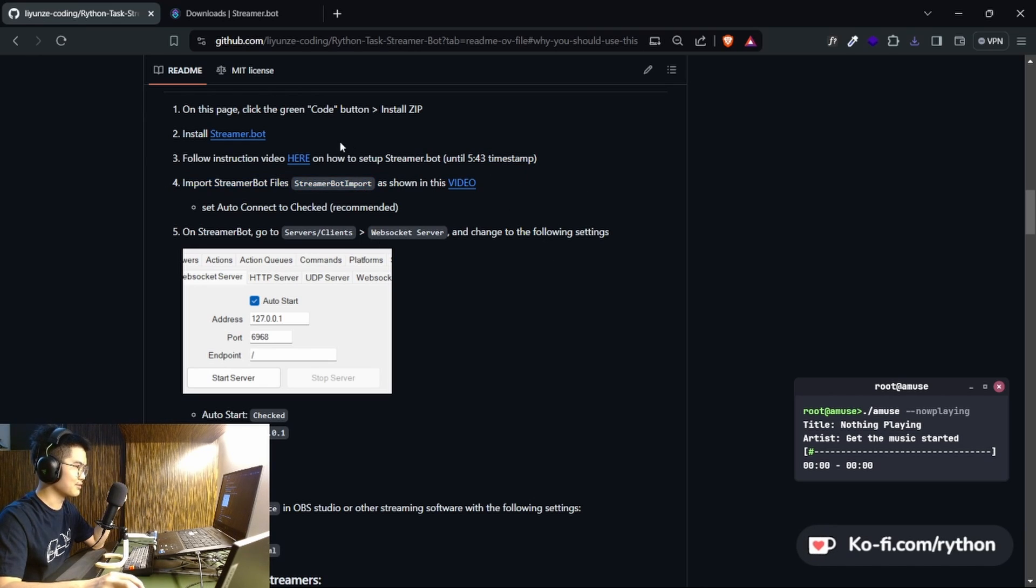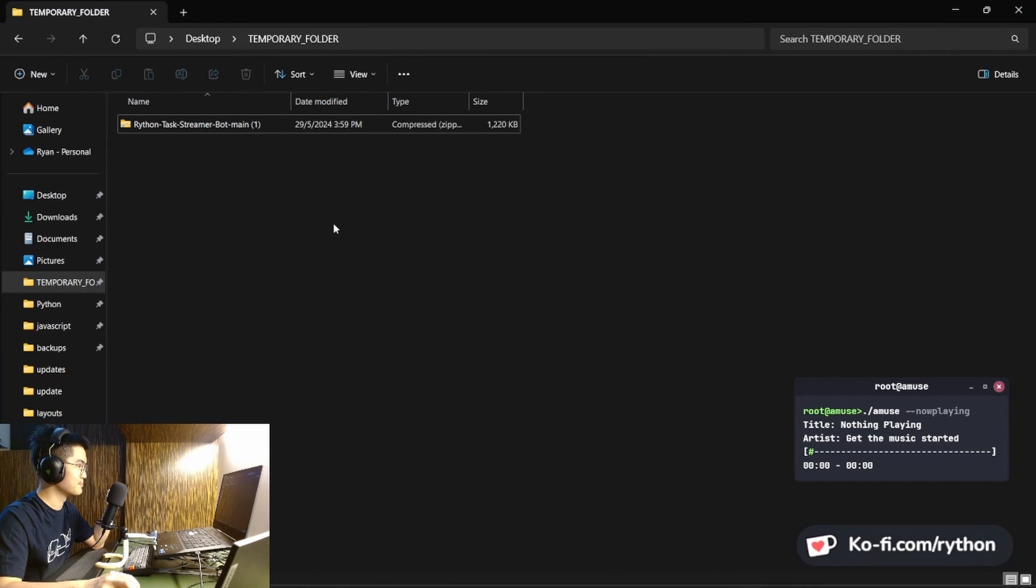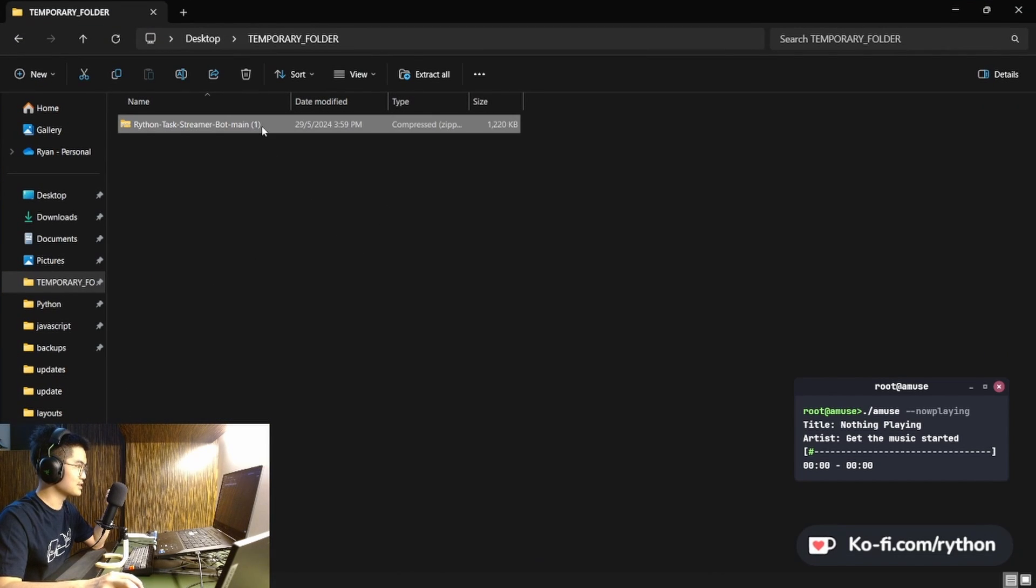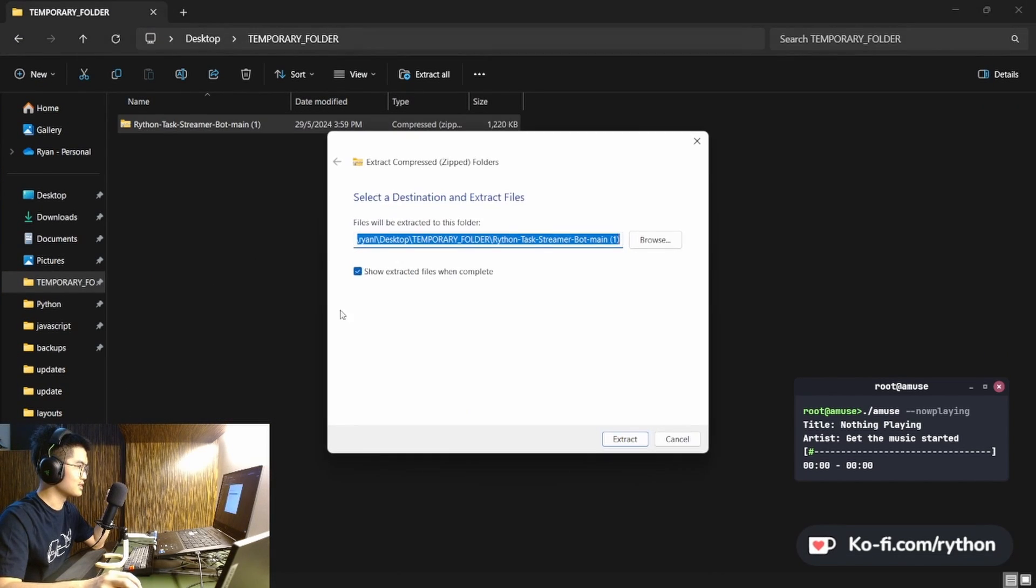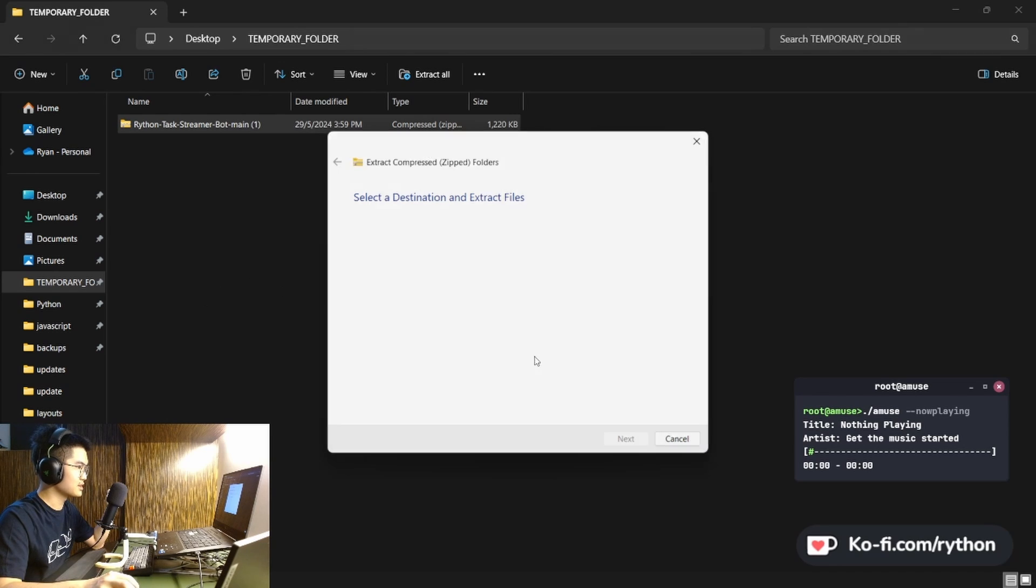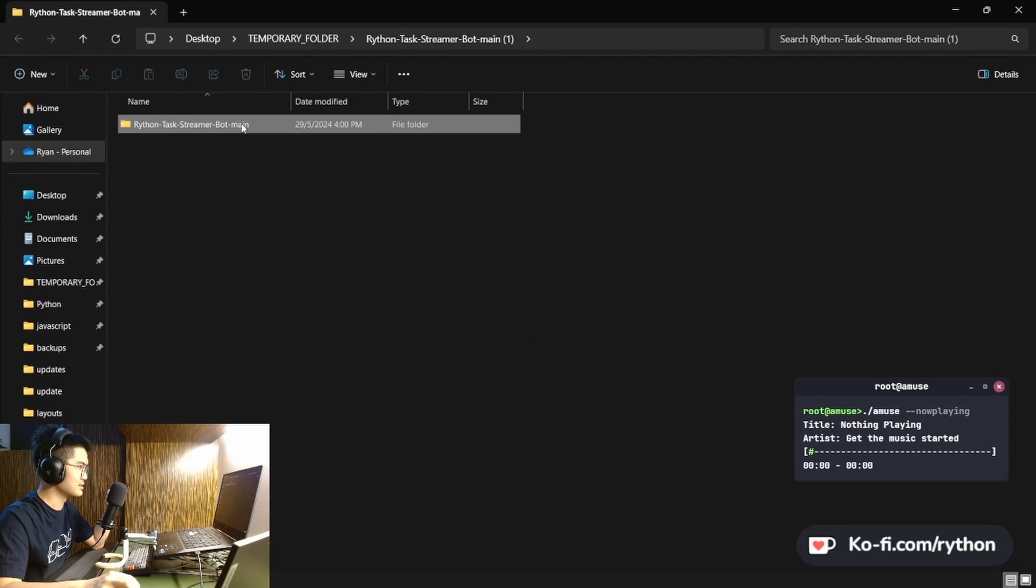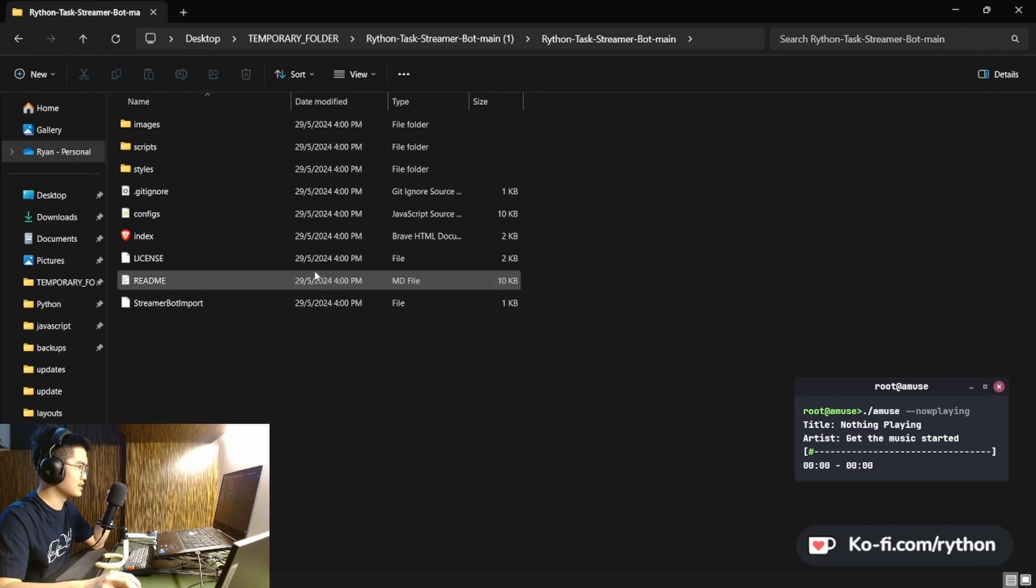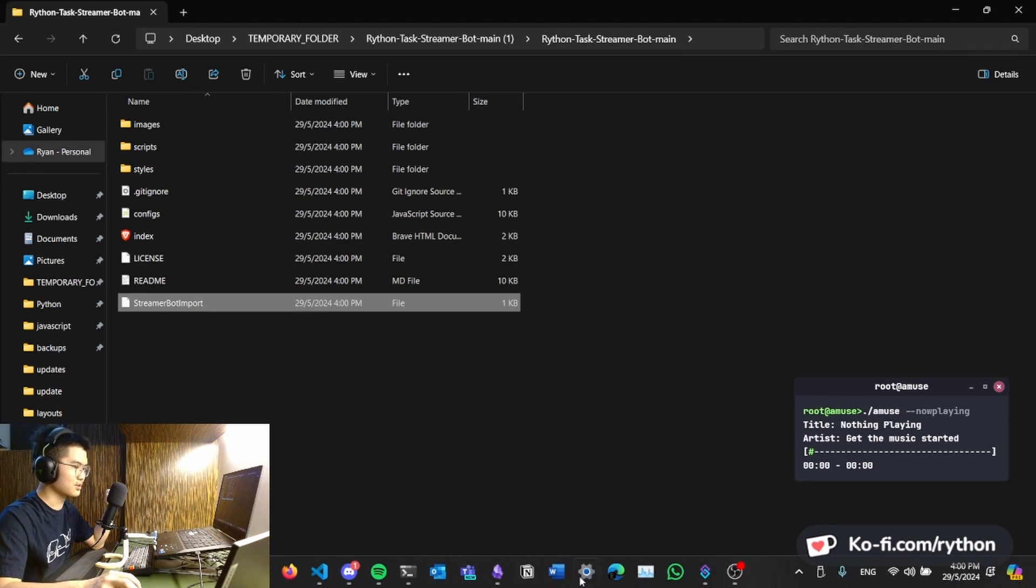Next, import the Streamer Bot files. So before that, I'm gonna extract all. Extract all, put it here. And you can find all this. Notice that you have the Streamer Bot import.